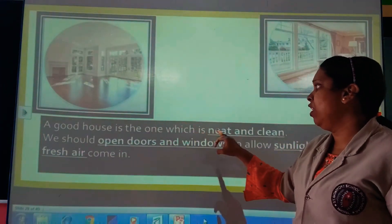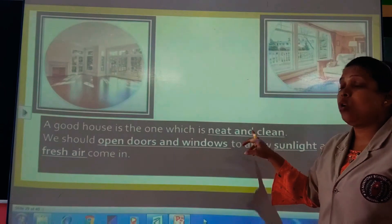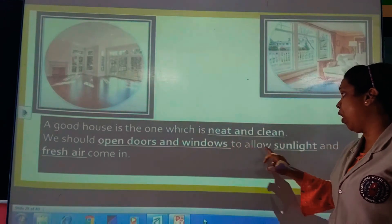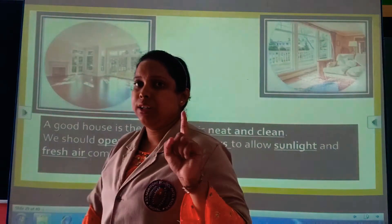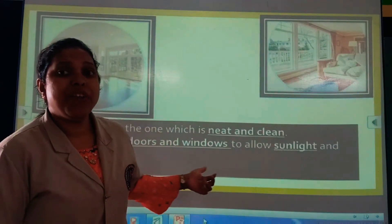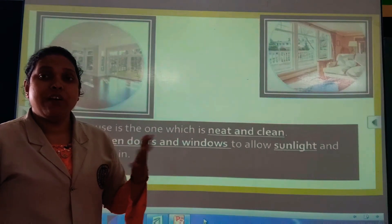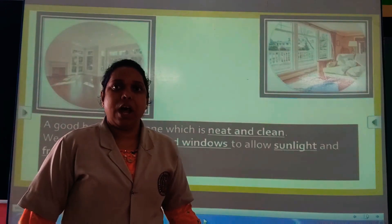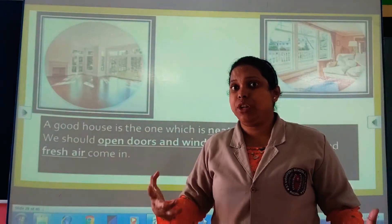A good house is the one which is neat and clean. We should open our doors and windows to allow sunlight and fresh air to come in — as we studied in lesson number 2 about staying healthy. We need to open doors and windows to let fresh air in and our house will be ventilated. Sunlight will also kill the germs.